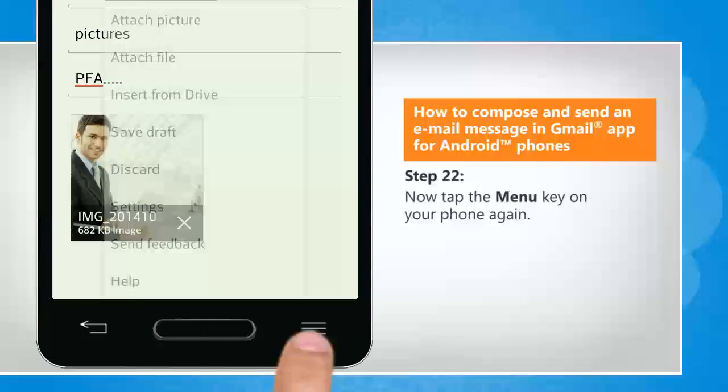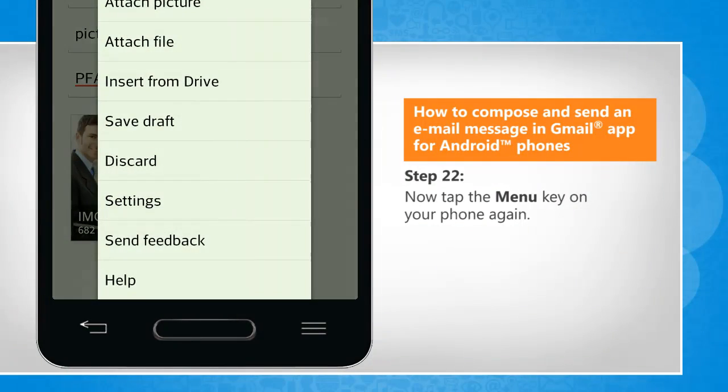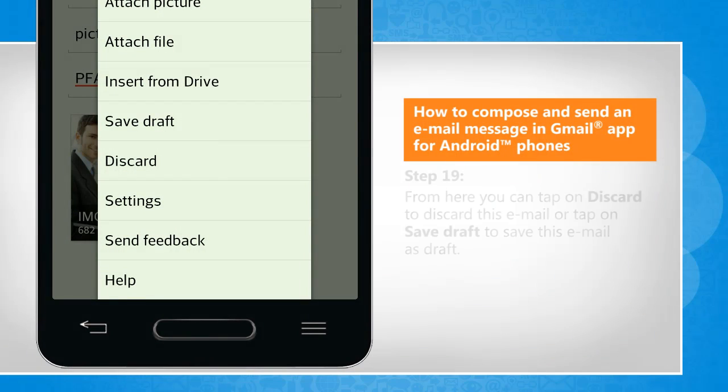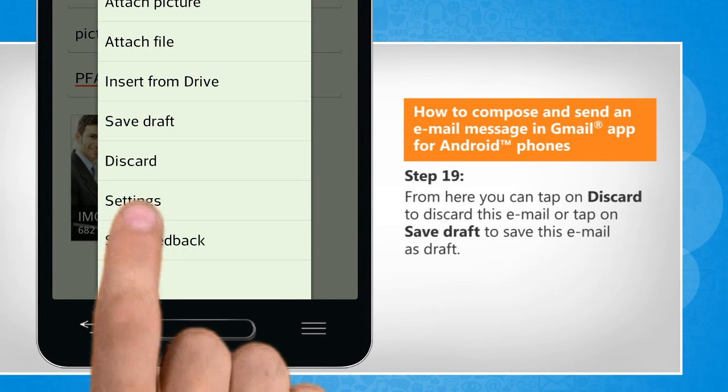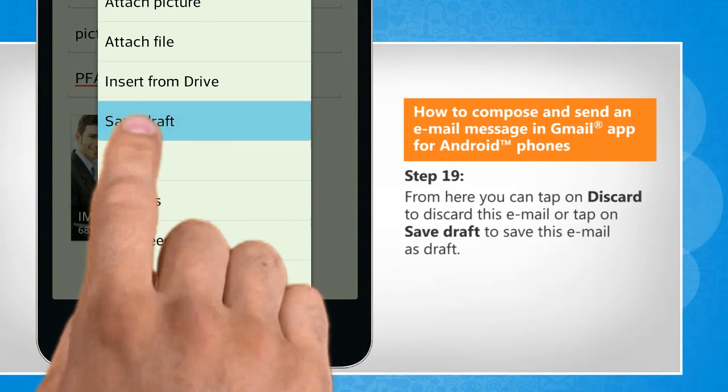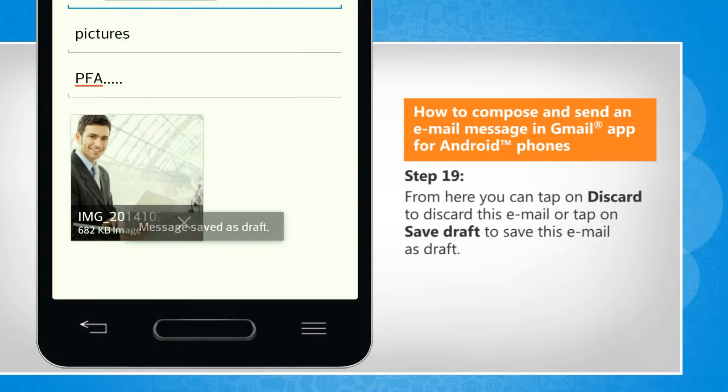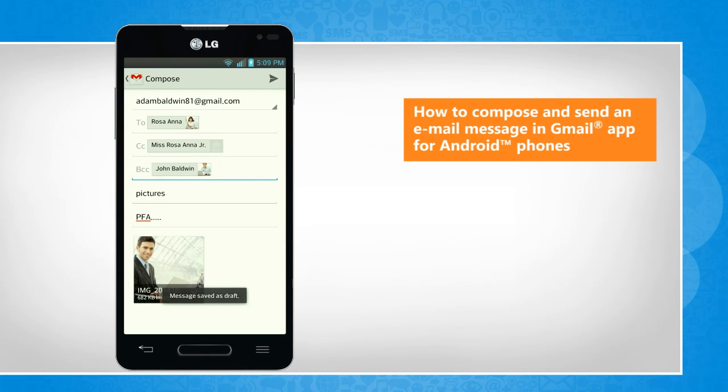Now tap the Menu key on your phone again. From here you can tap on Discard to discard this email, or tap on Save Draft to save this email as a draft. That wasn't hard at all! Thanks for watching!